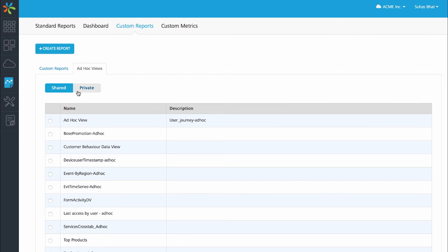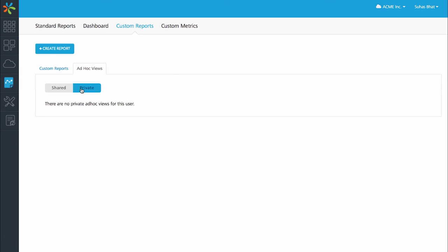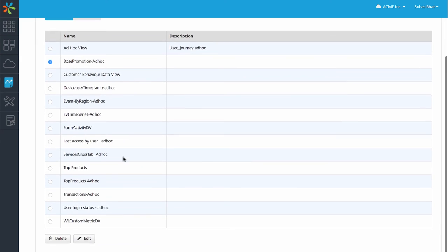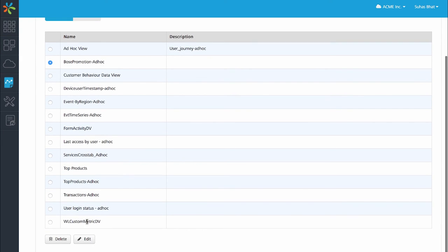Each custom report can be stored in a shared area common to the account users or private which is only visible to the particular user that is building there. For this tutorial, let me pick up an ad hoc view called Bose promotion and let us see how it was built.